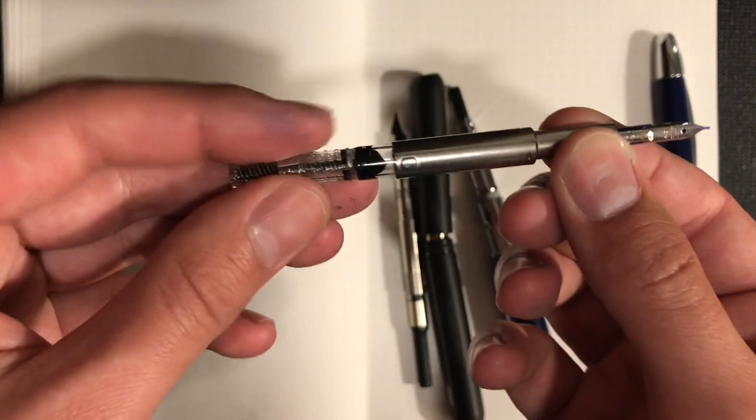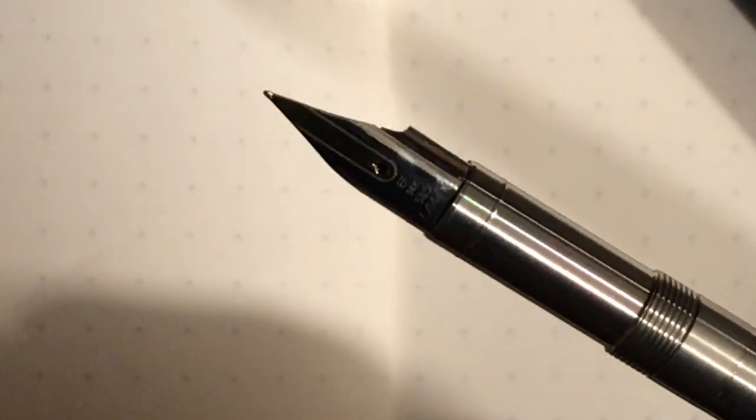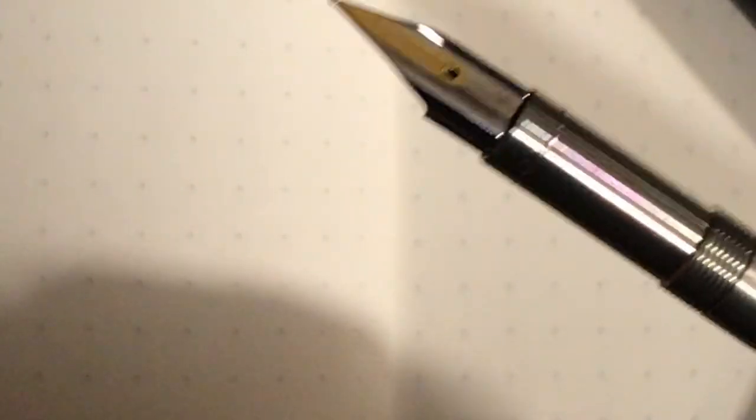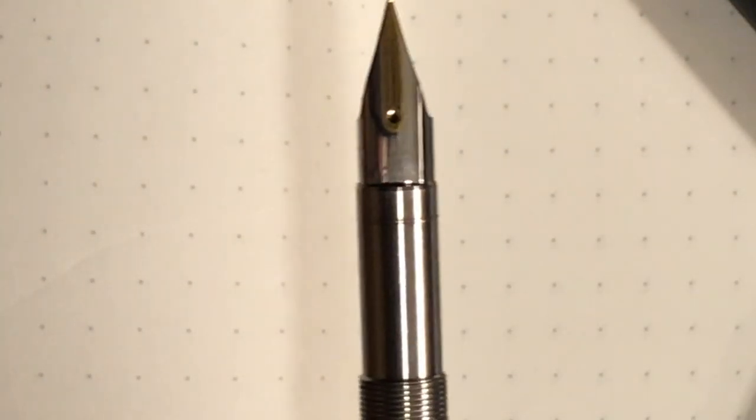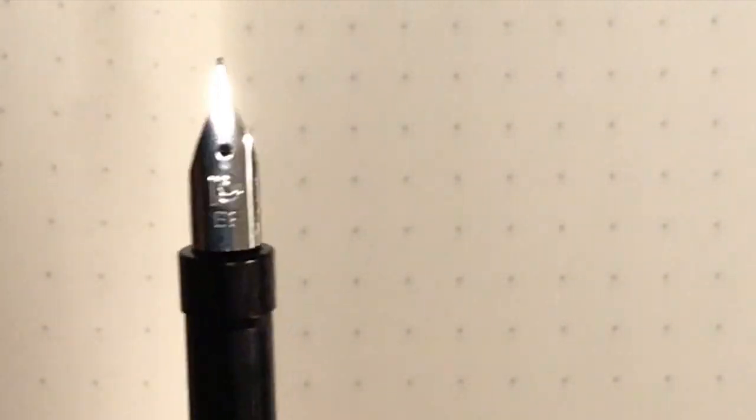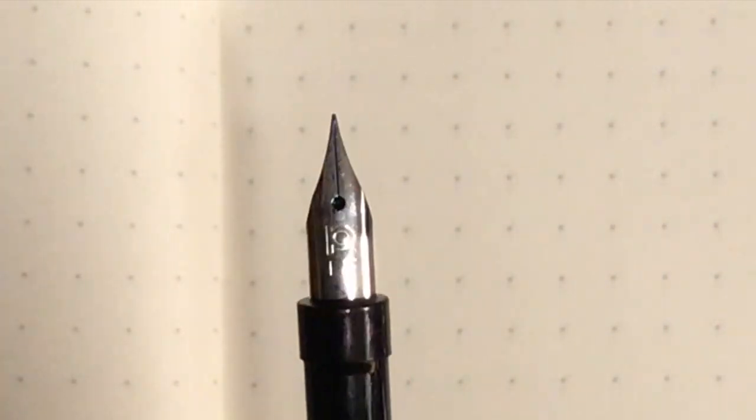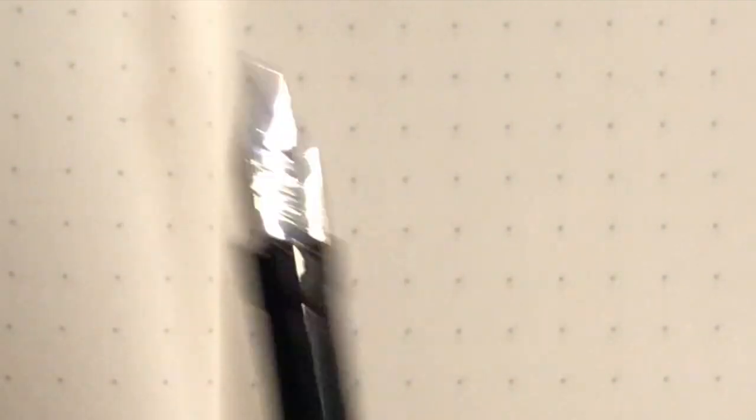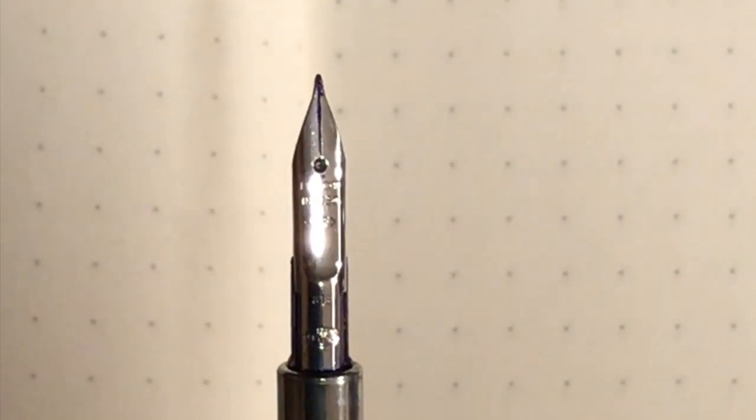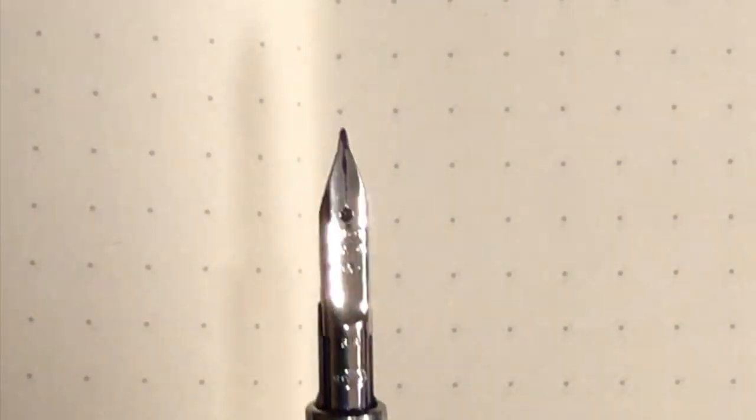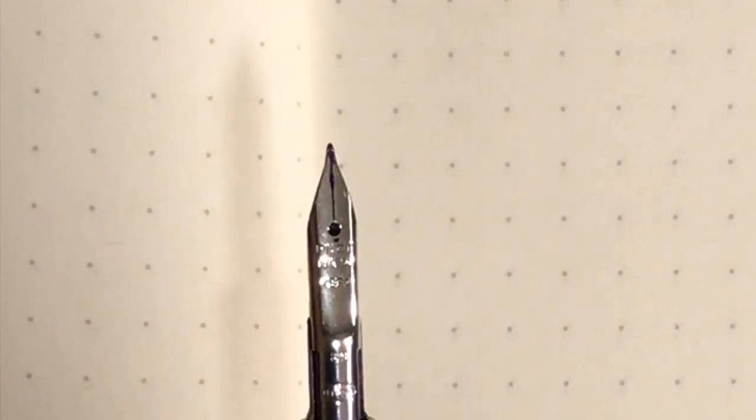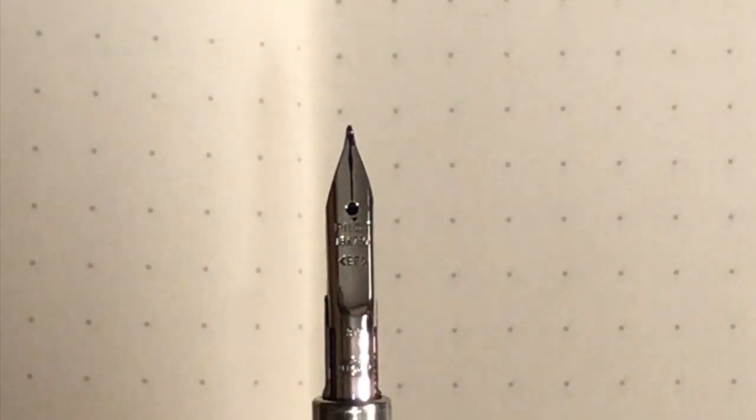In terms of nib options, the Dialogue 3 comes in extra fine through broad, including oblique medium and oblique broad, which is pretty cool. It is 14 karat gold but you can also put any Lami nib, so you can put a steel nib but it will come with a gold one. The Curidas comes in a steel nib. People originally thought these were going to be like Pilot Preppy nibs, but they're similar, just a lot smaller. They come in extra fine, fine, and medium. Finally, the Vanishing Point nib units come in extra fine through 1.0 stub, which is pretty cool, and they also come in a couple different color options. This is the rhodium plated 18 karat gold, there's also a black ion coated 18 karat gold and a yellow gold 18 karat gold.